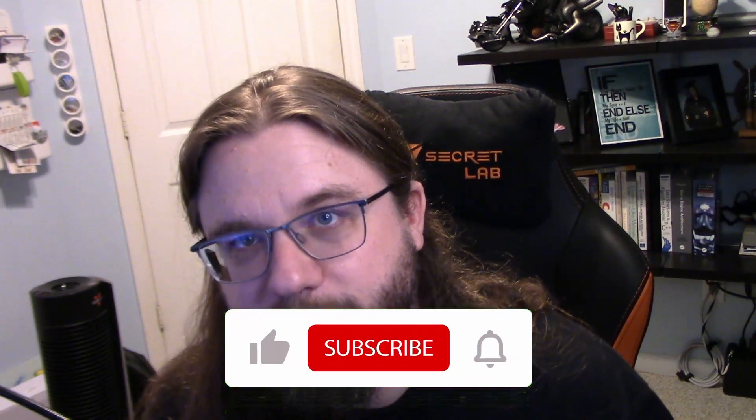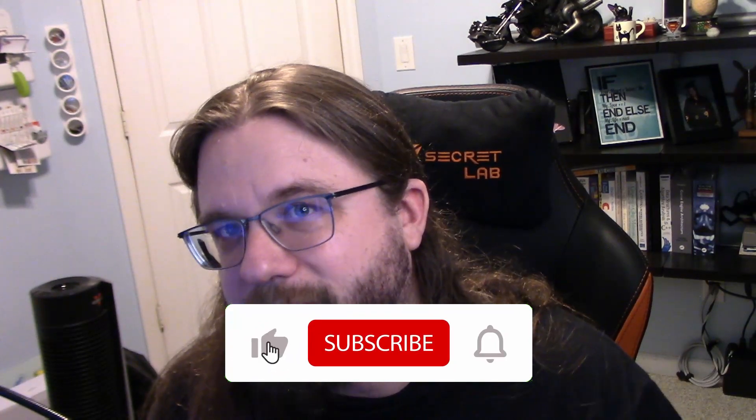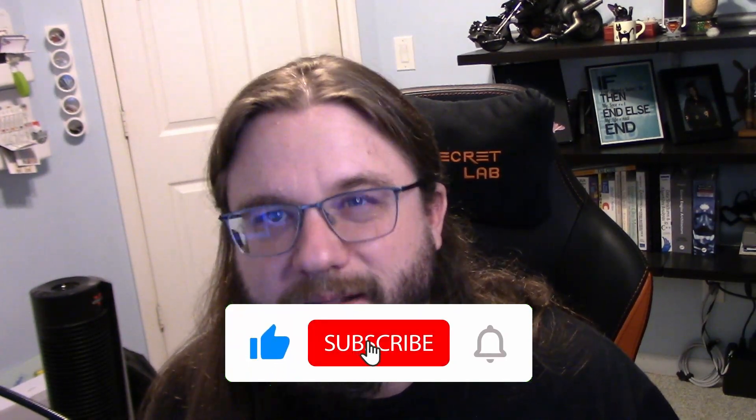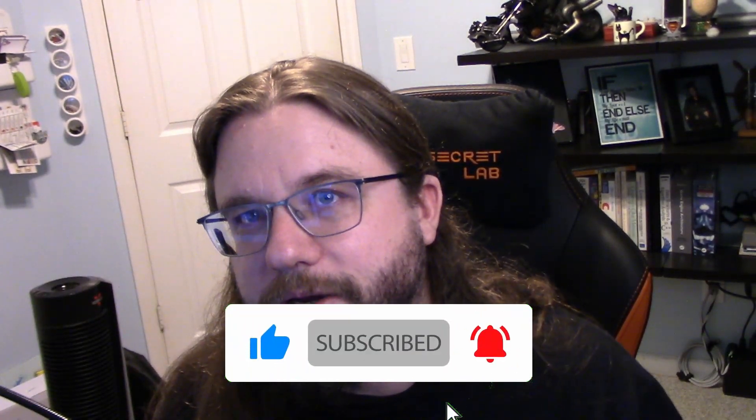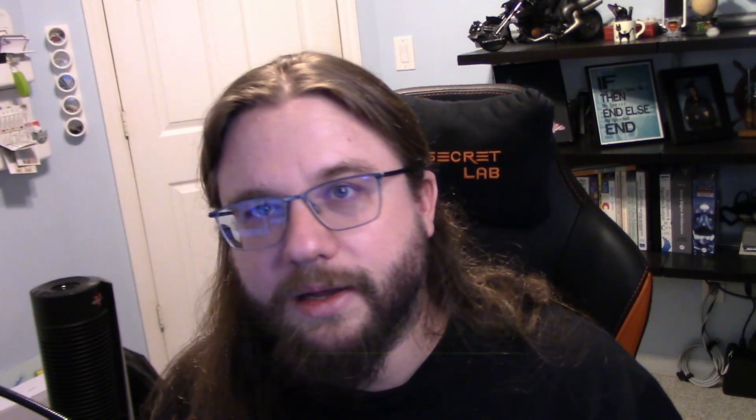So I hope you guys liked this video. If you did, go ahead and click the like button there. It helps me out a lot. If you haven't already, consider subscribing. Hit that little bell there so you get notifications as to when new videos in this series or homebrew journey drops. And I will see you guys in the next video.